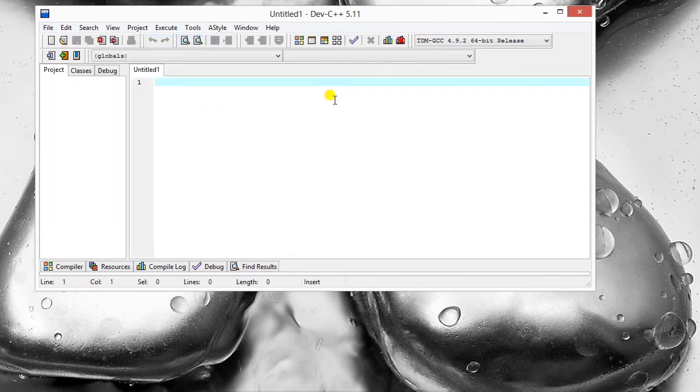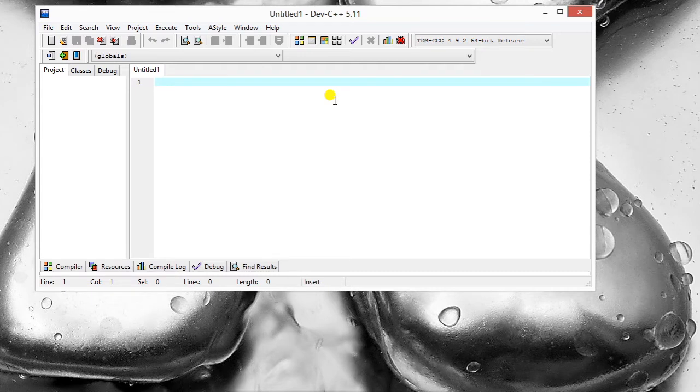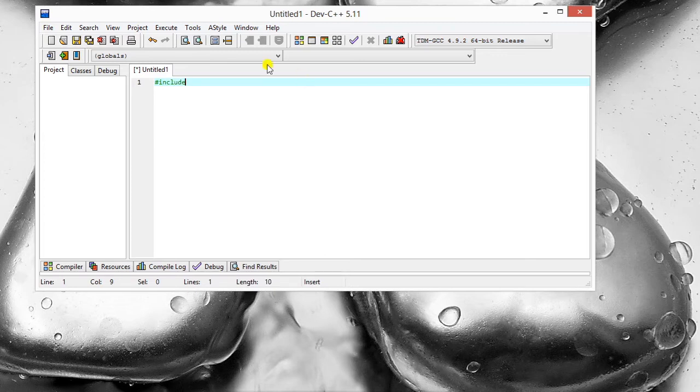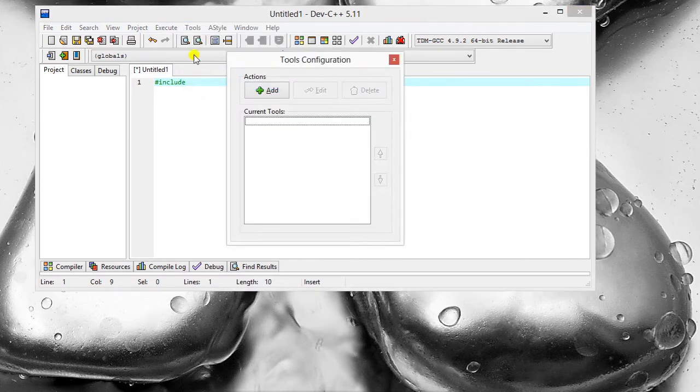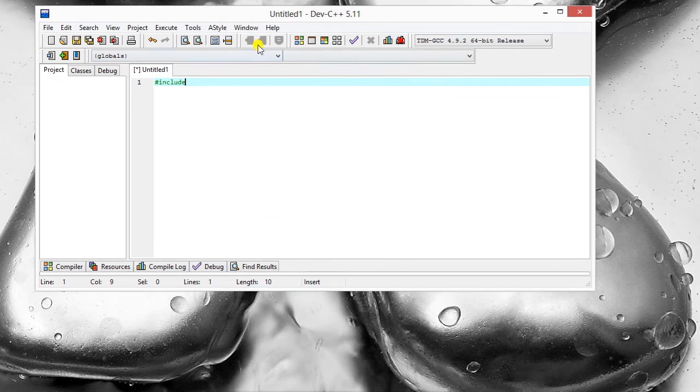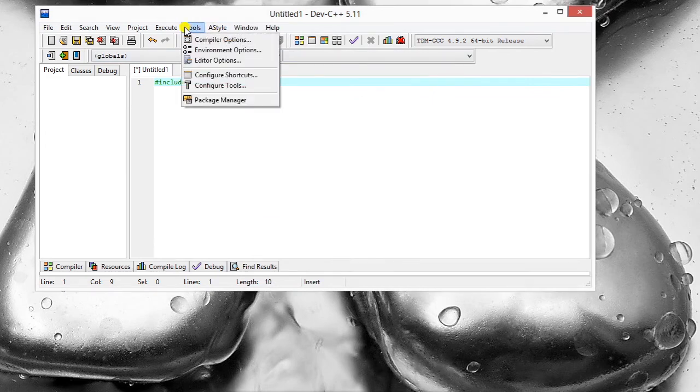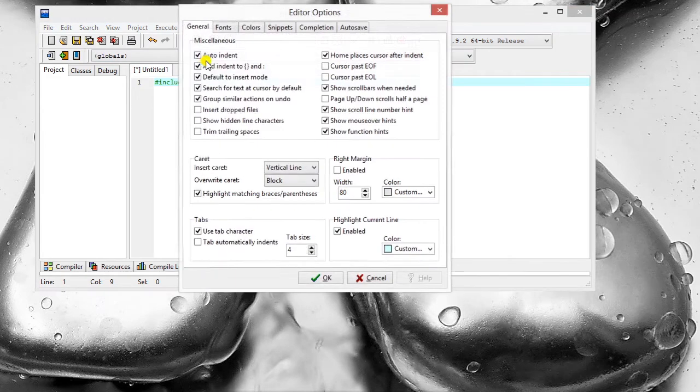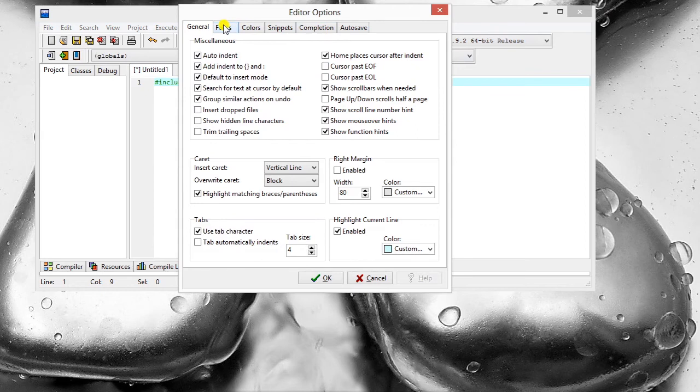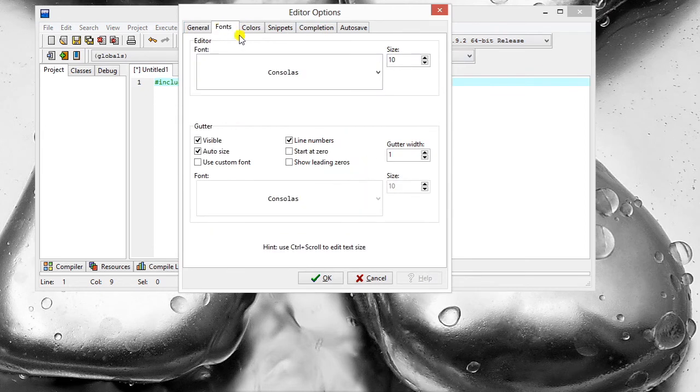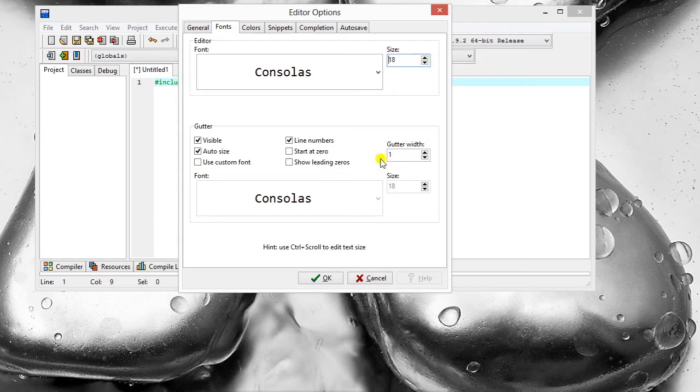Hash include... I'm going to increase the size so that it will be easy for you. I will go to tools, editor options, and in the editor options select font. I will increase the size, something like 16, or rather 18, or make it 20 because the program is short. That's okay, so it will be bigger now.